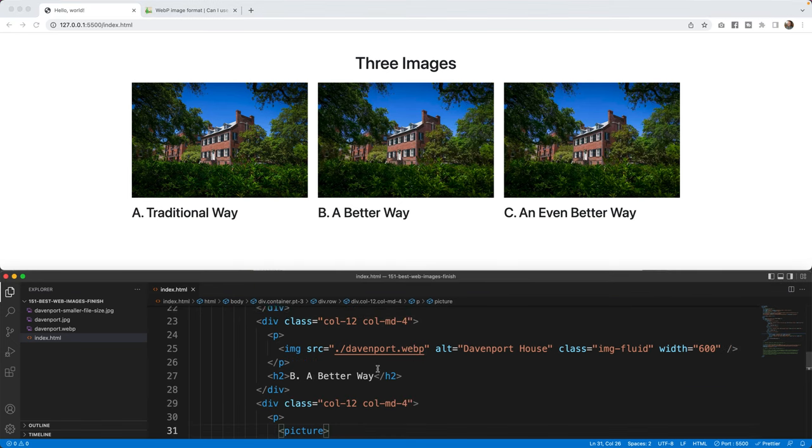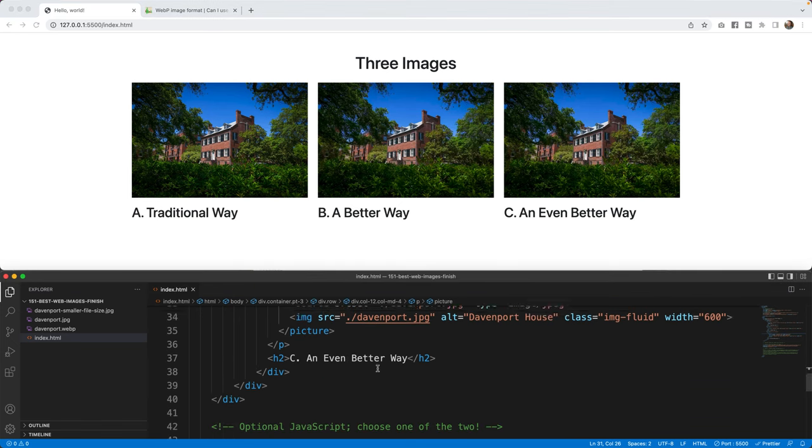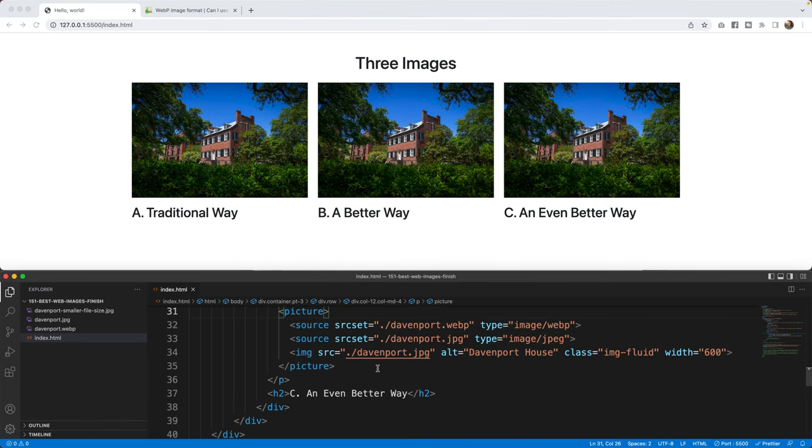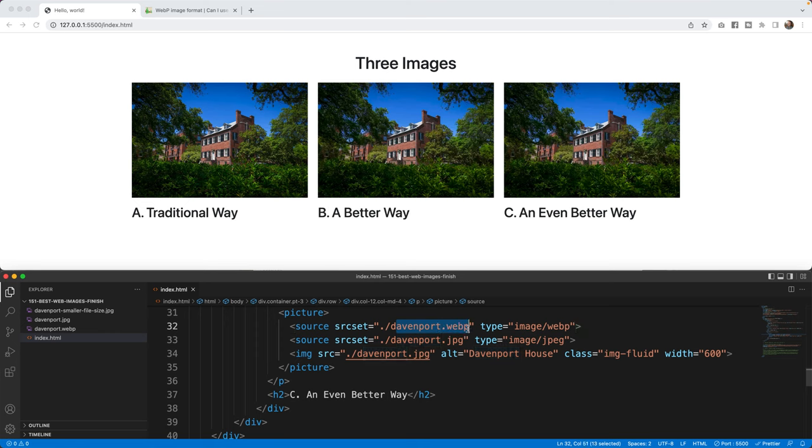But I still think that if I use the WebP, I want to fallback to make sure the person can always see the picture. And so now I've got the WebP, but I also have the JPEG using this picture element.